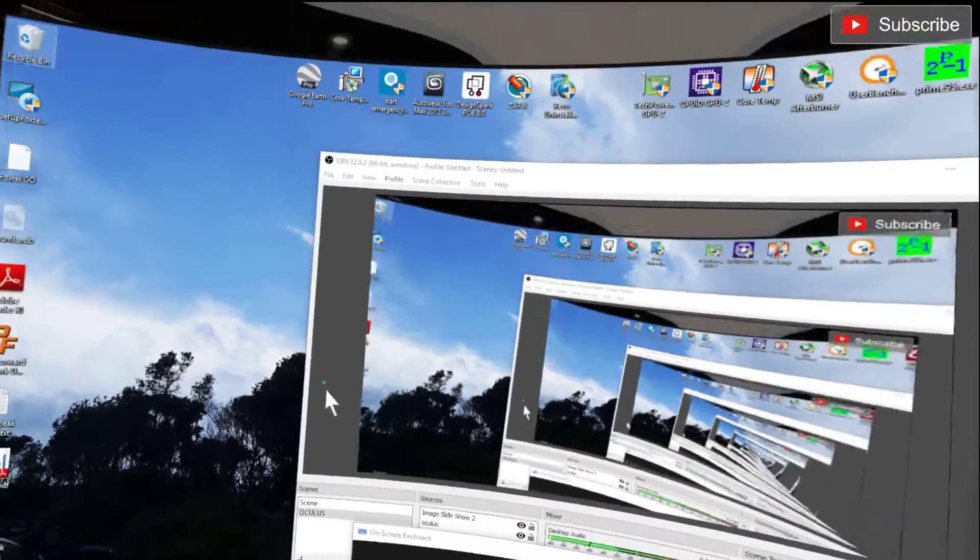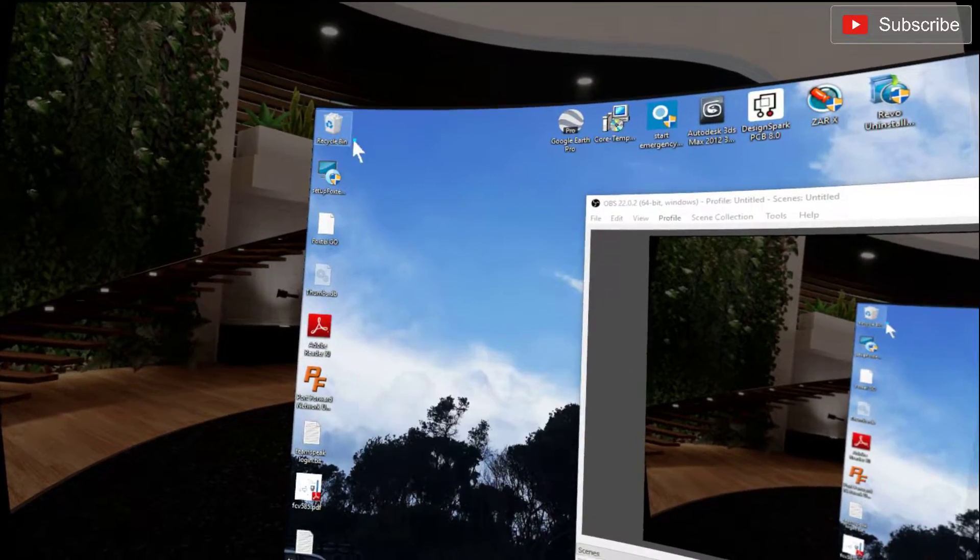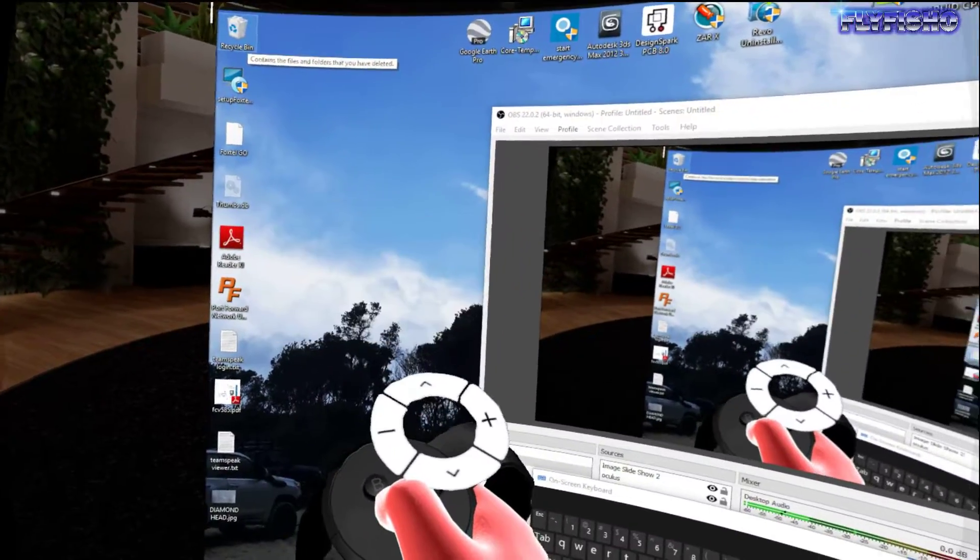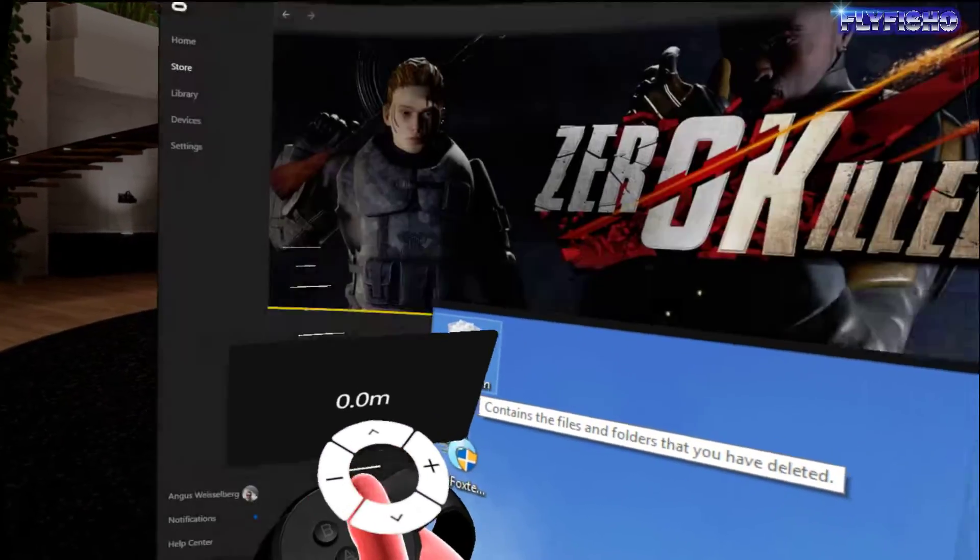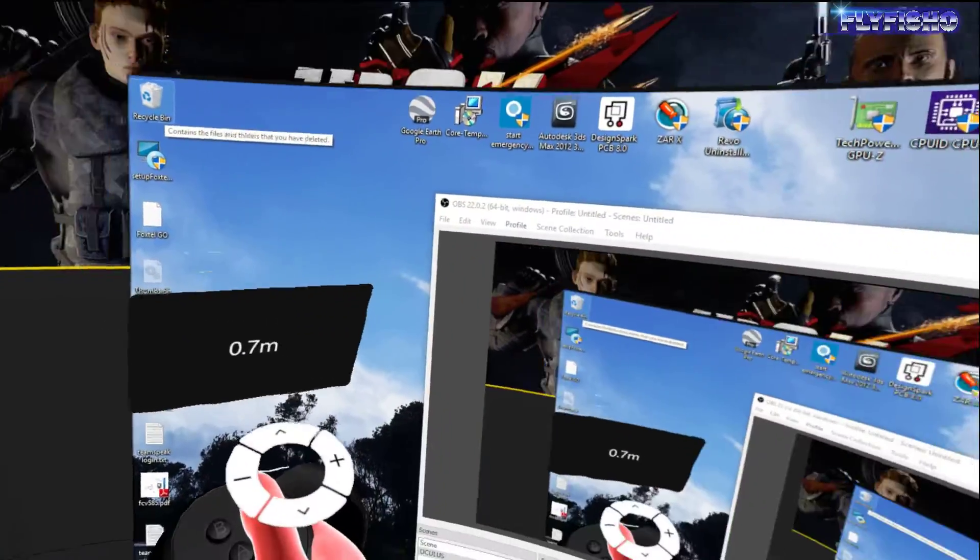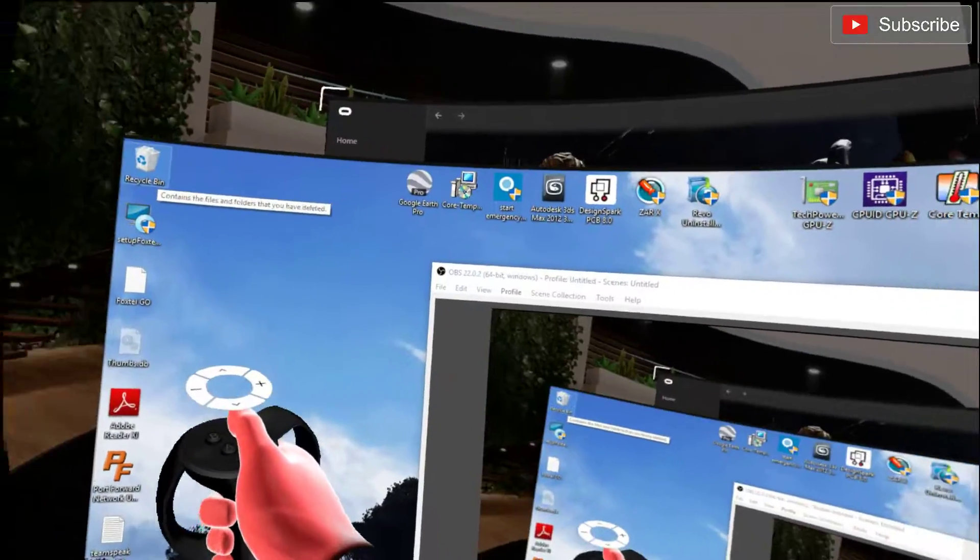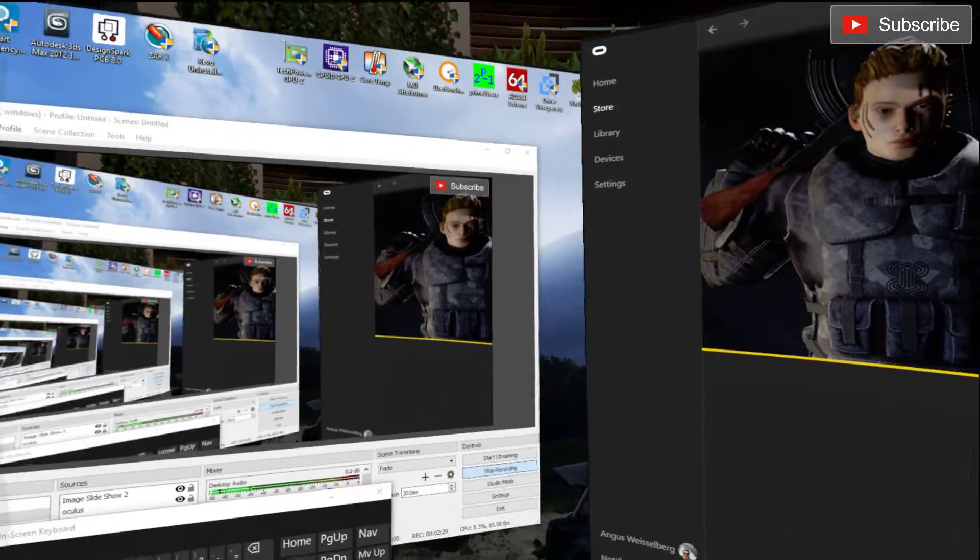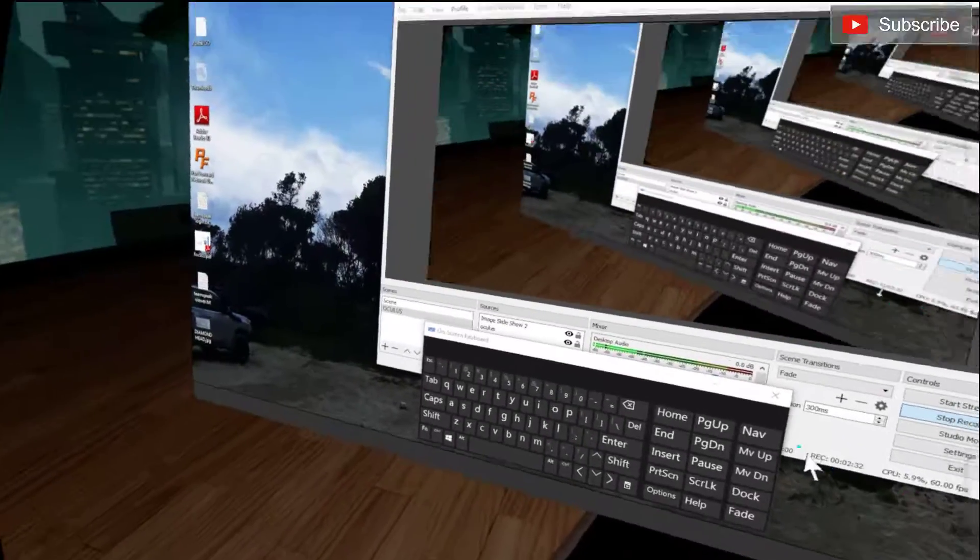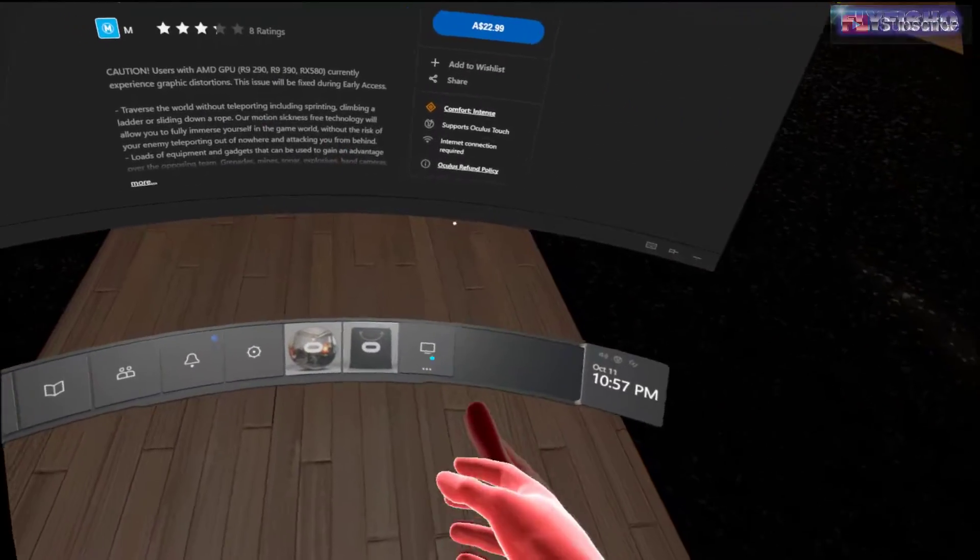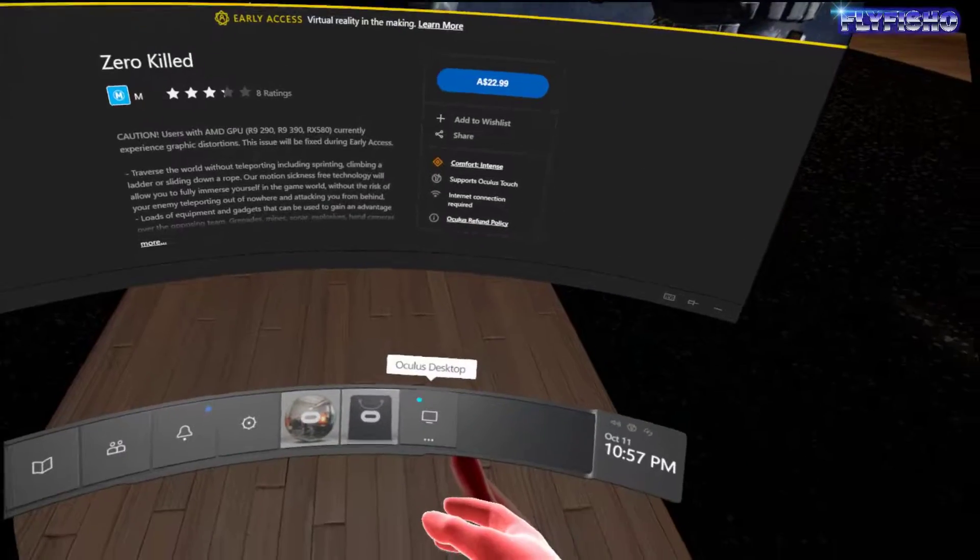So I can actually run my... oh, I can move my desktop around. That's pretty freaking cool. I wonder if I can add another screen to it.